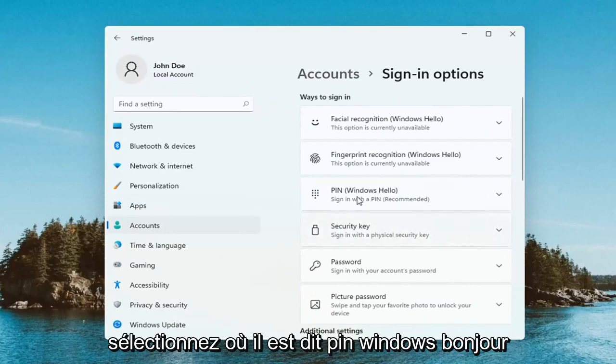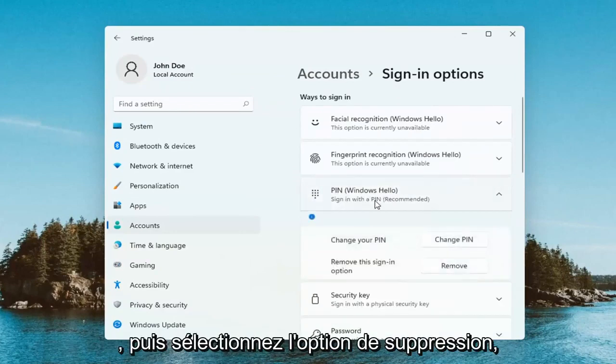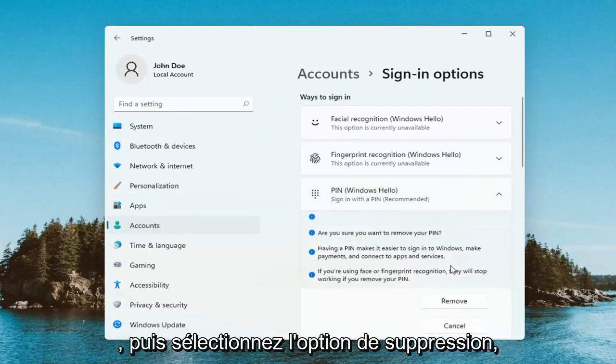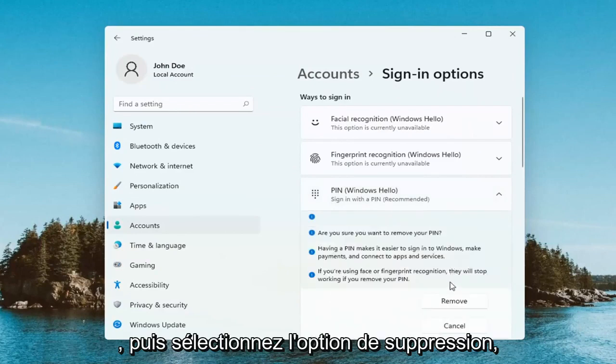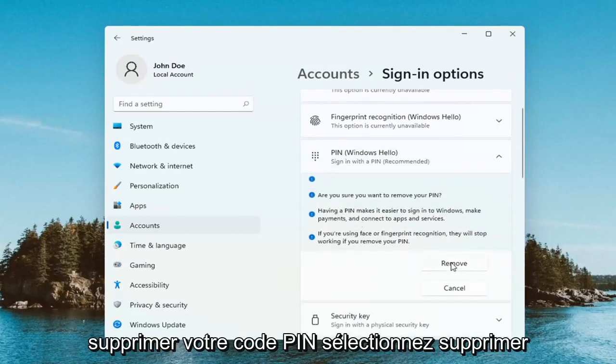Select where it says Pin, Windows Hello. Go ahead and select that. And then select the Remove option. It's going to ask if you're sure you want to remove your pin. Select Remove.